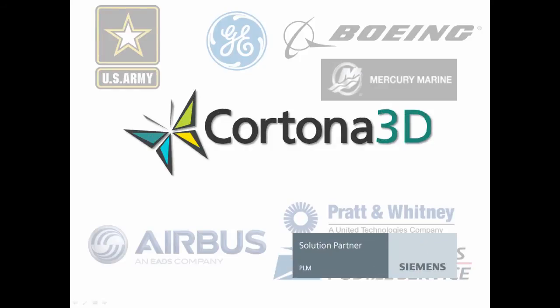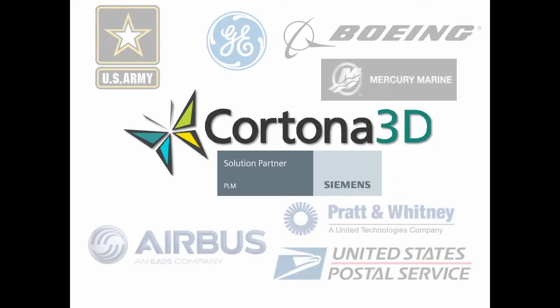Cortona 3D, through its partnership with Siemens PLM, is proud to support these companies.